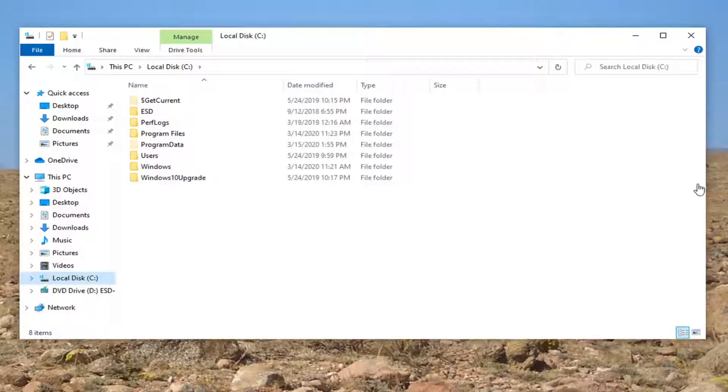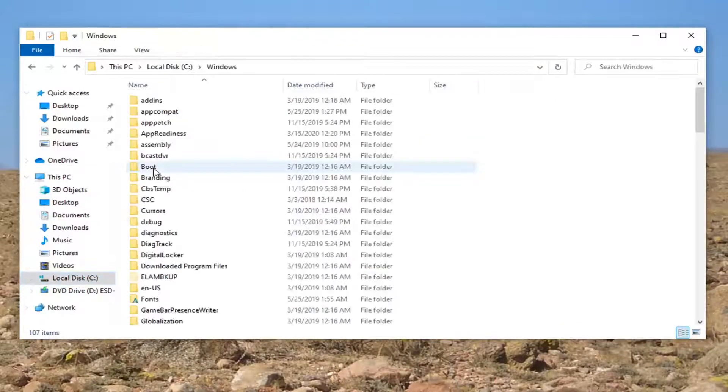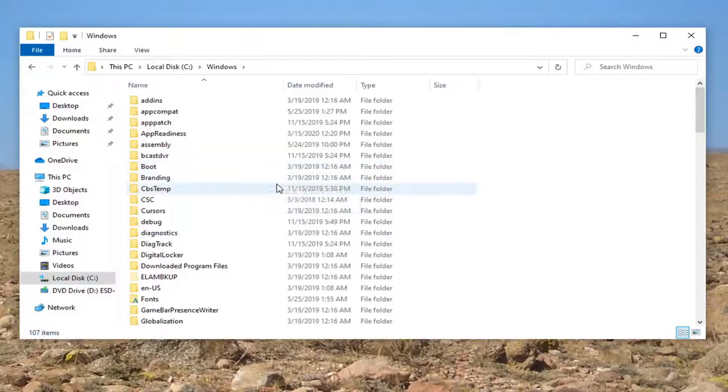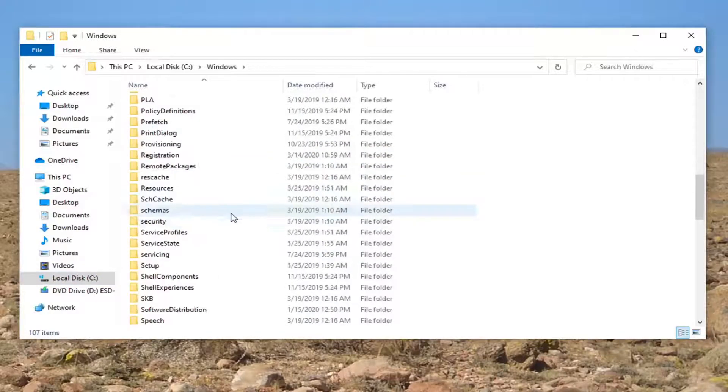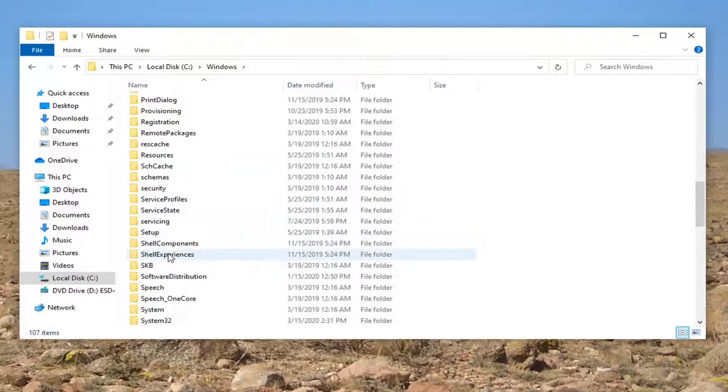And now you want to go locate the Windows folder. So double click on that. Double click on System32. When I say double click, we're just opening it up.